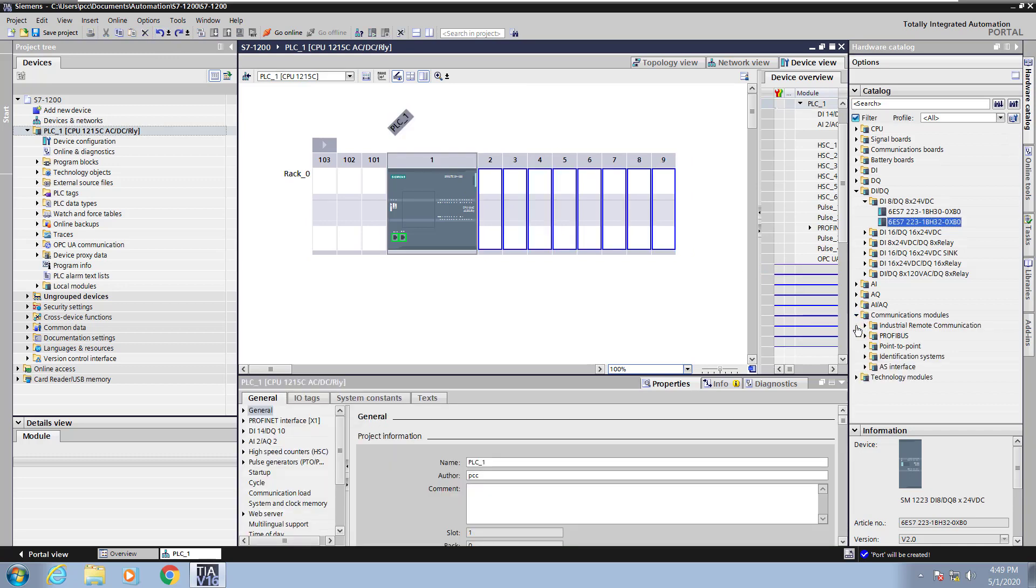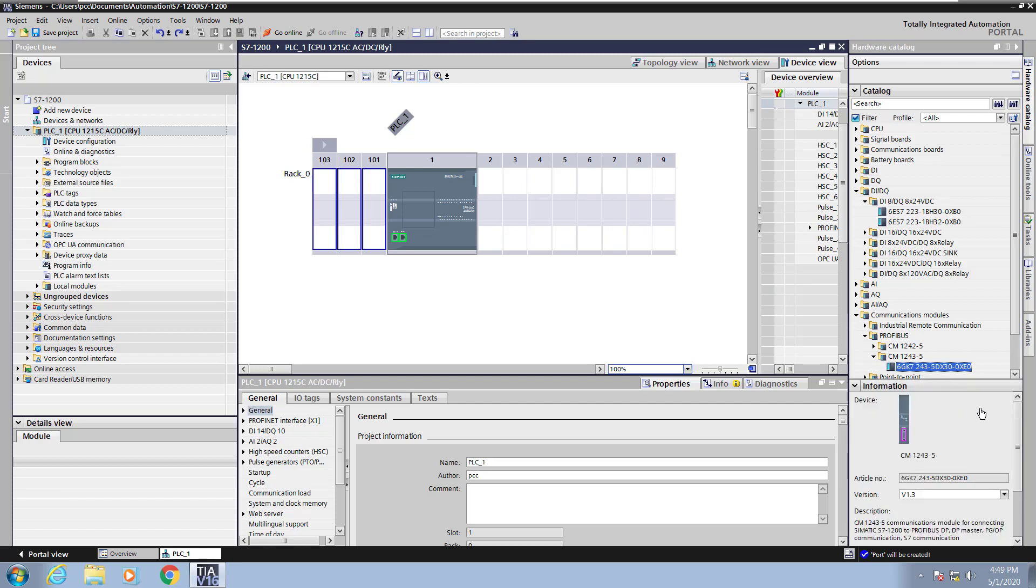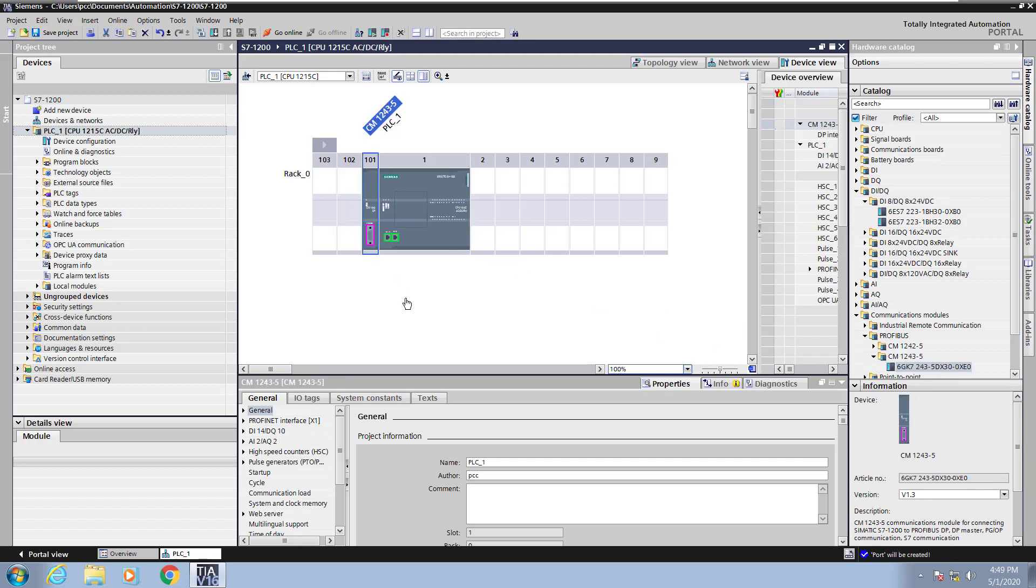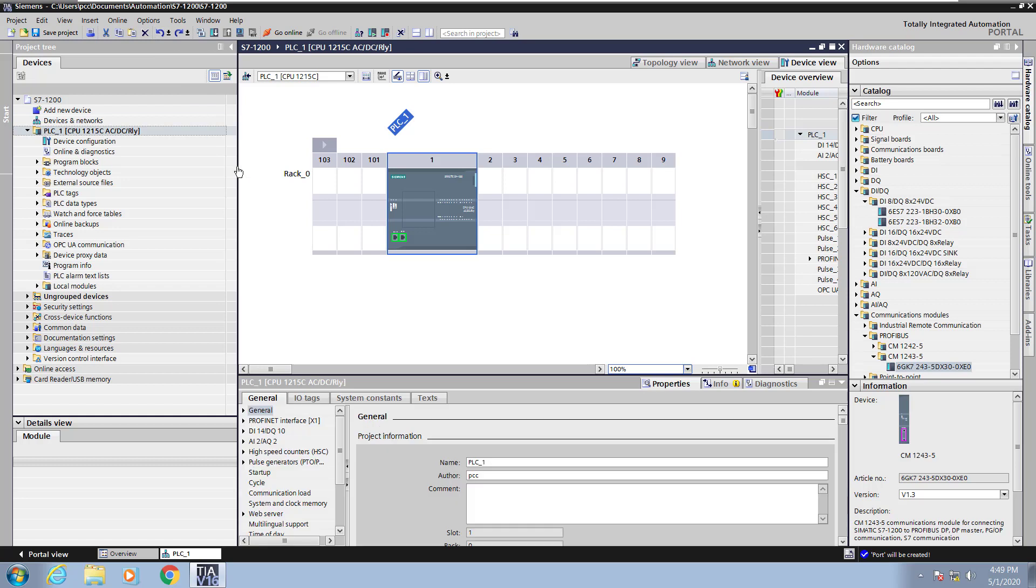Next I am going to go down to the communication modules area. So I've got a variety of different communication modules available. So I'll expand out PROFIBUS and I will select the PROFIBUS module. So a PROFIBUS module here or any communication module that I select would show up to the left of the CPU. I can get more detailed information about that module. So I will drag that module in and then you can see that module shows up to the left of the CPU. I will undo the communication module because again I don't have one of those in my physical configuration.